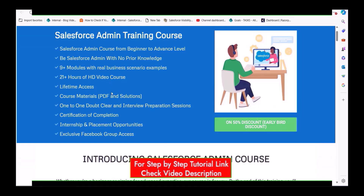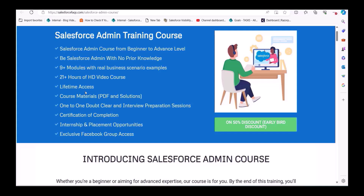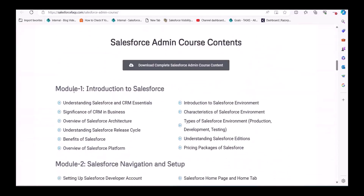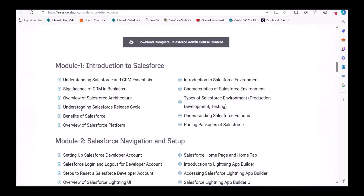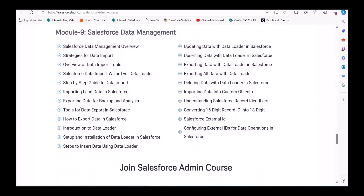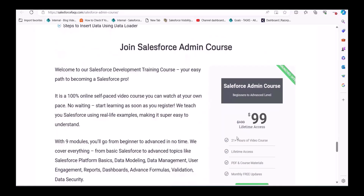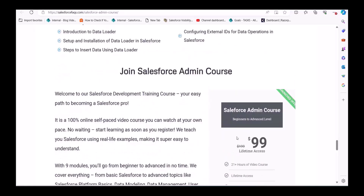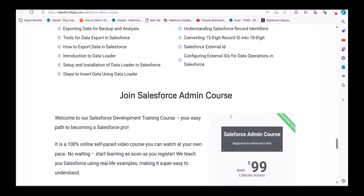This is a beginner to advanced level Salesforce course with nine-plus modules and 20-plus hours of video. You will also get PDFs and certification upon completion. There is a 50% discount for early enrollees — you pay only $99 instead of $199. Even beginners will understand each and everything in this course.